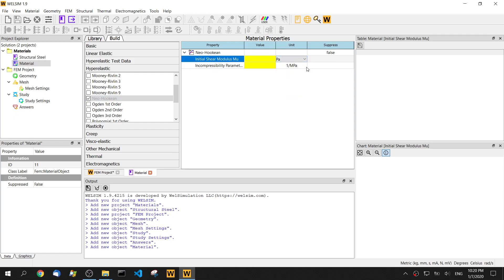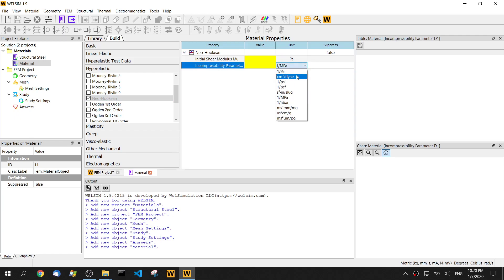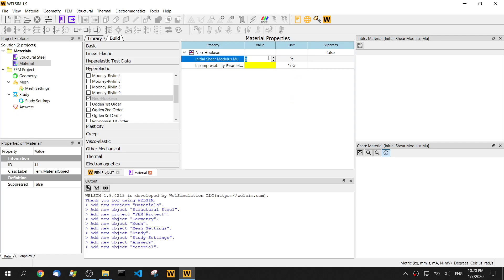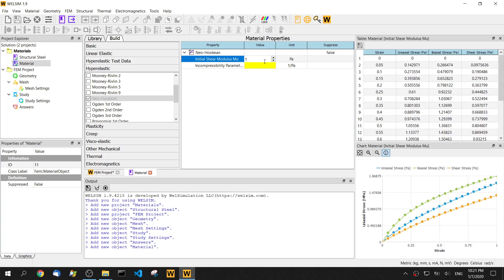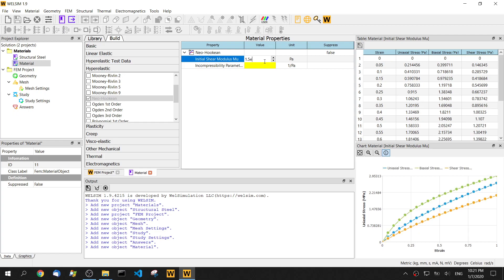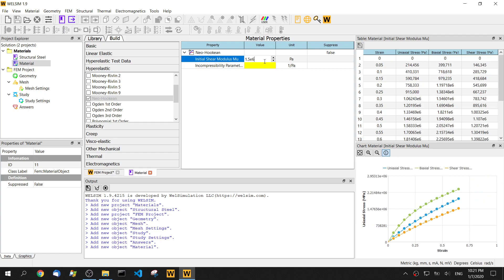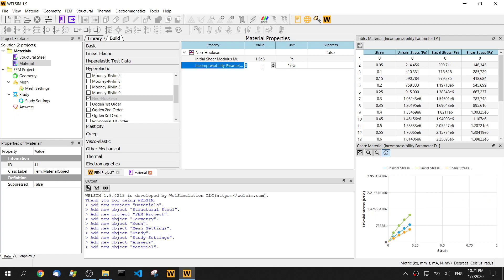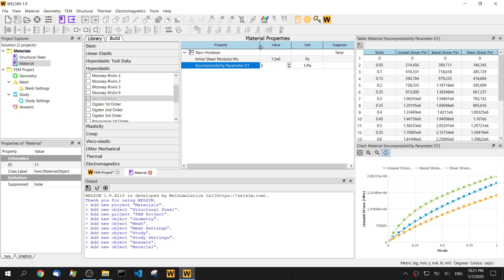Let's define the shear modulus to be 1.5e5 to 1e26. For the incompressibility parameter, we set it to negative 5. That's it.